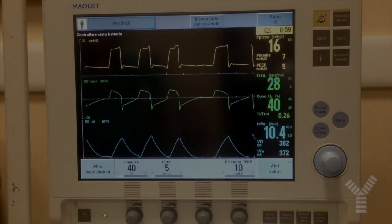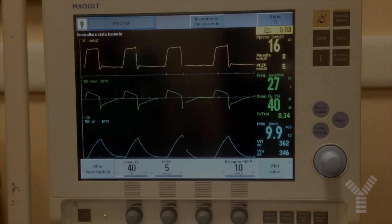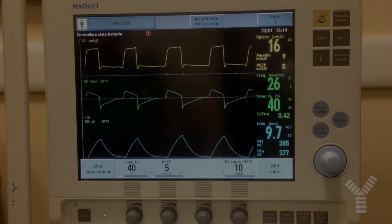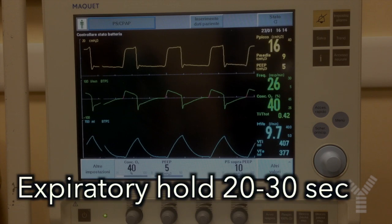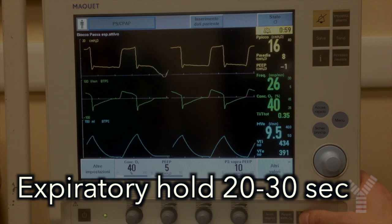This is how we measure maximum inspiratory pressure, or negative inspiratory force, in a patient undergoing assisted mechanical ventilation. We ask the patient to make inspiratory efforts while we hold the expiratory pause button for 20 to 30 seconds.